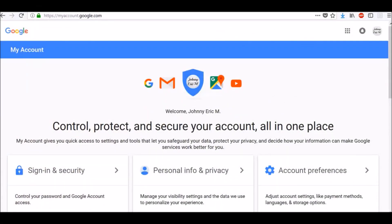Two-step verification helps keep others from accessing your account because each time you sign in, Google sends a short code to your phone that you type in to access your account. This gives you two layers of security with something you know, your password, and something you have, your phone.